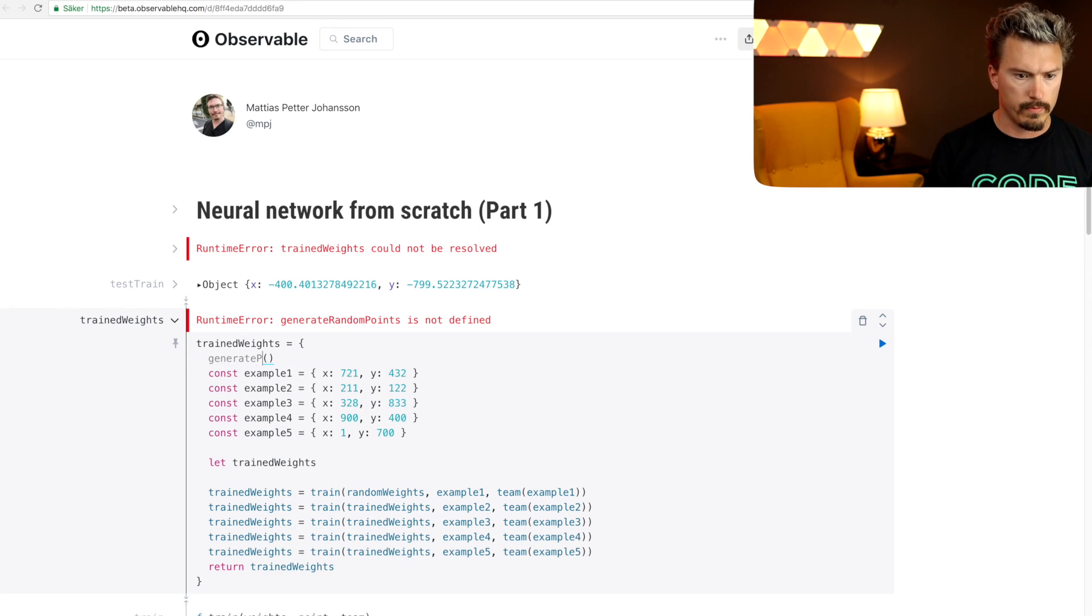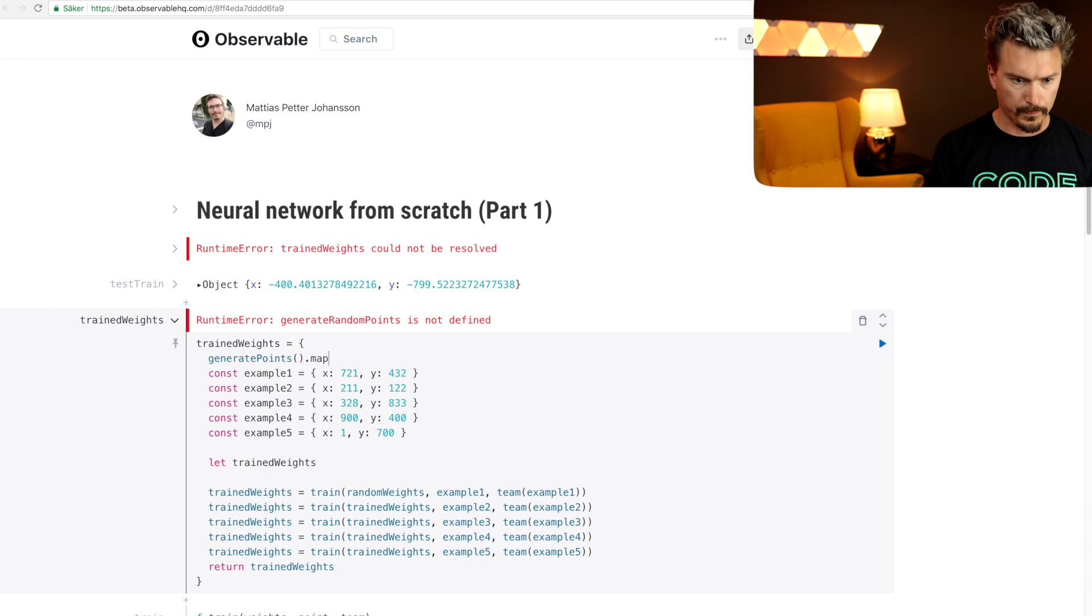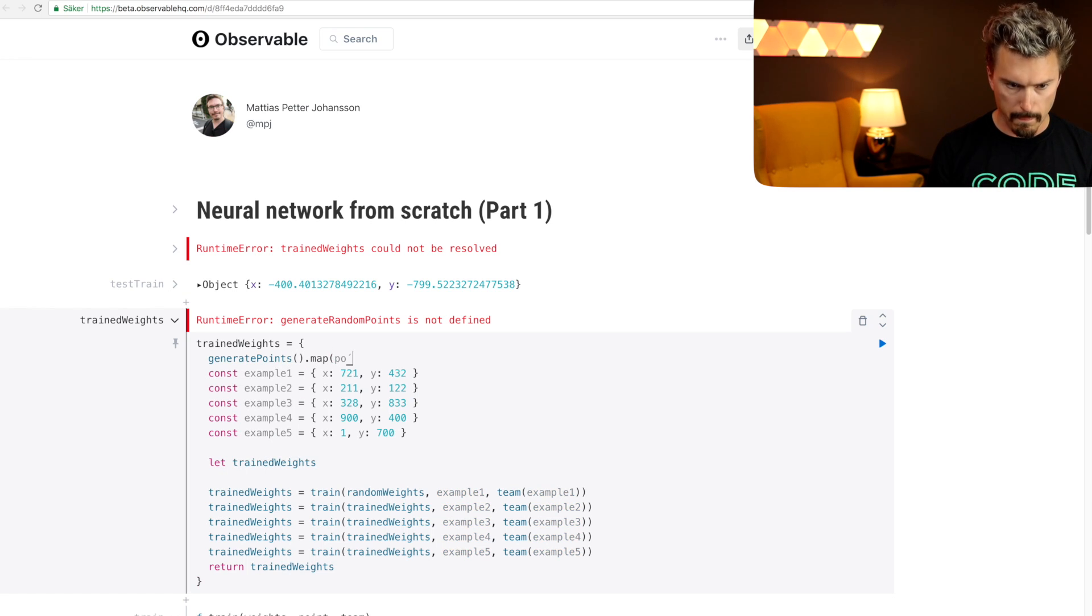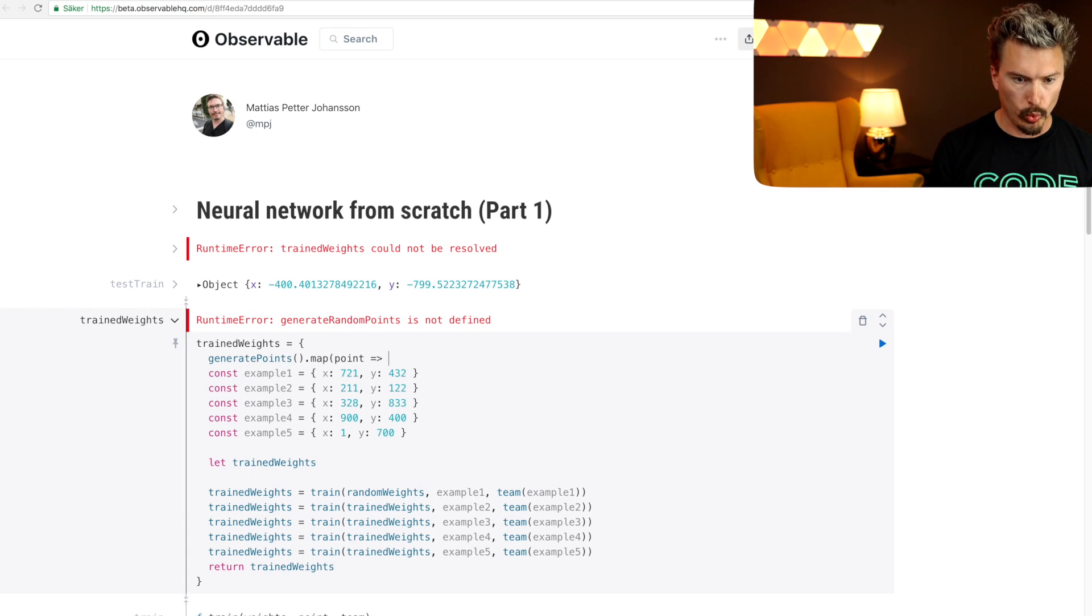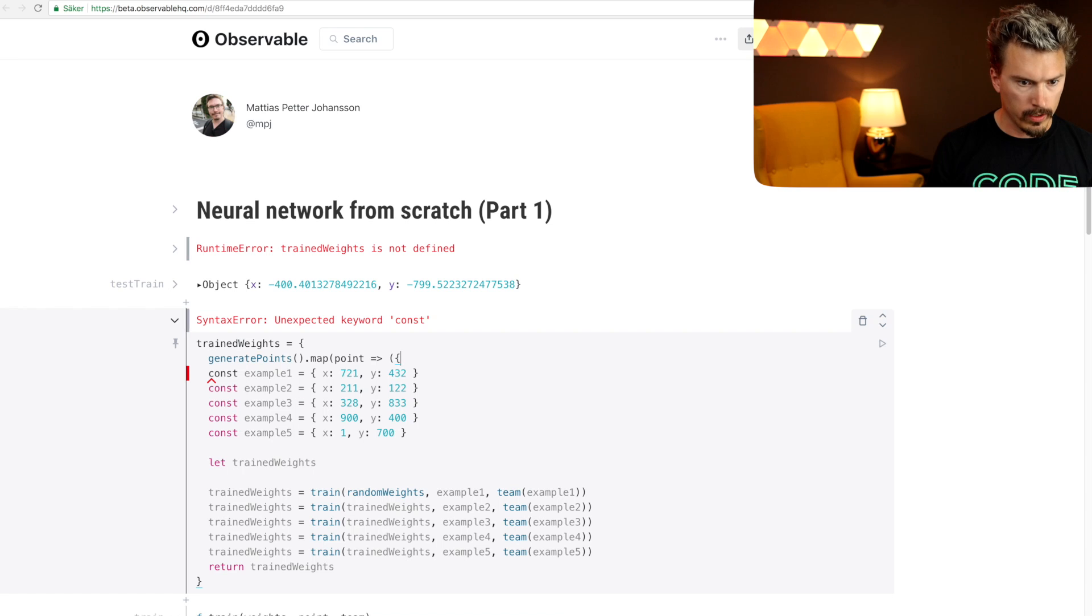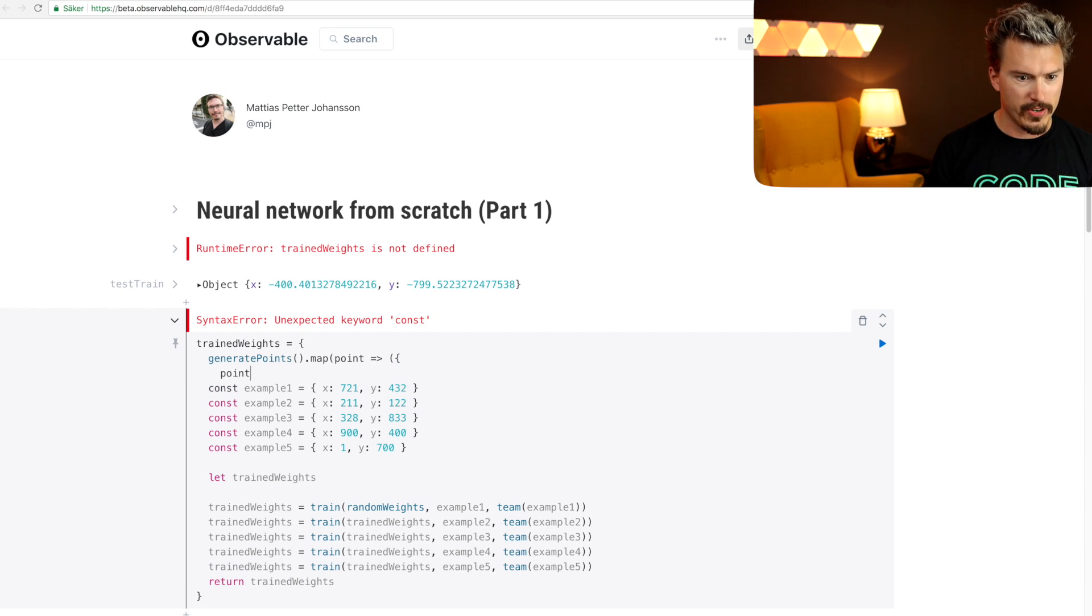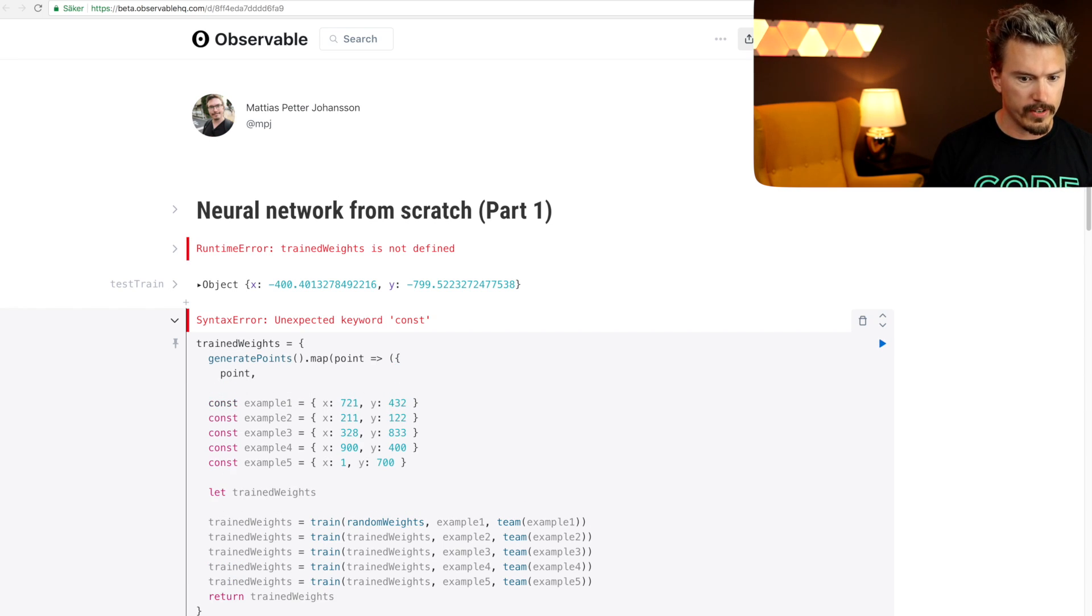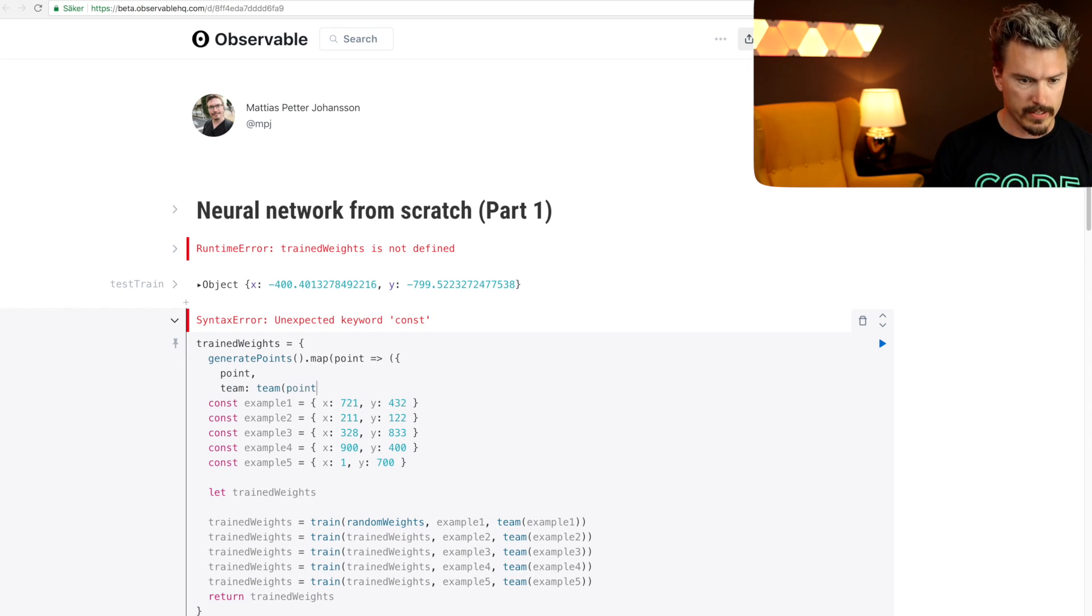Generate points, and for each point we are gonna have a point, and then we are going to have the actual team which is the team that we expect from the point.